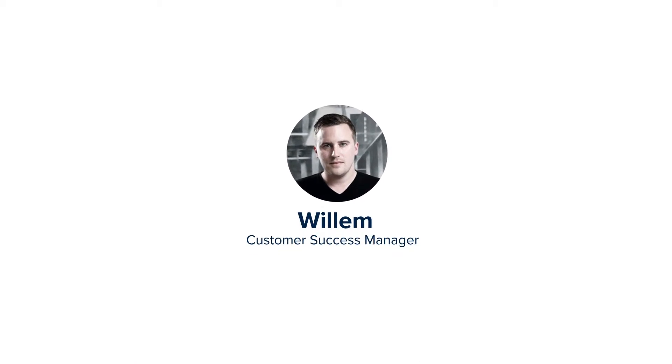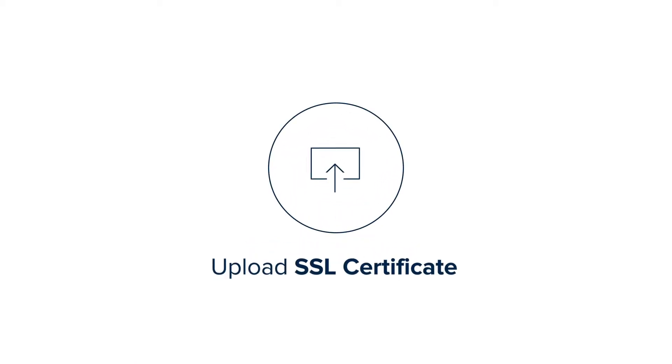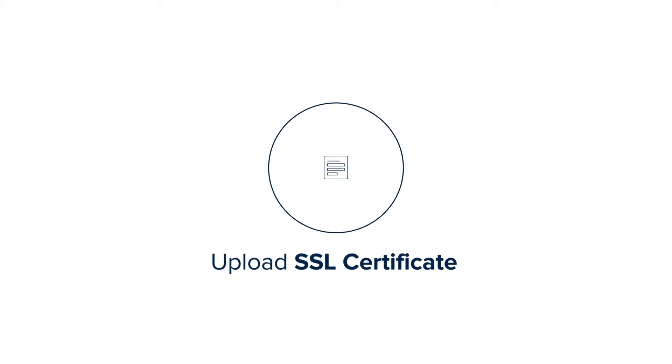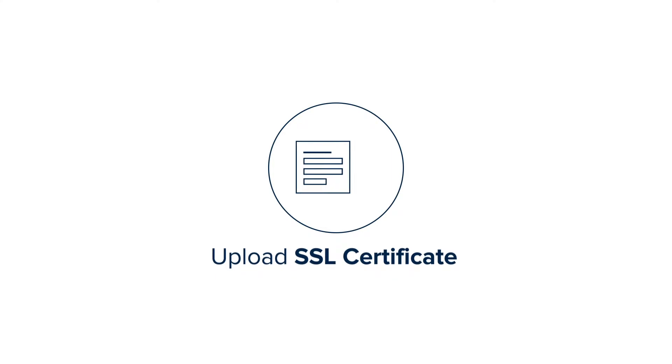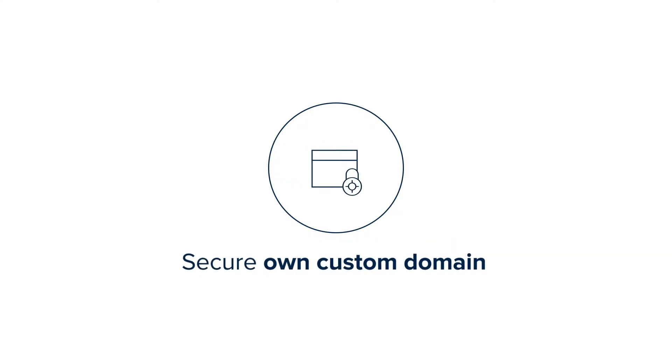Hi, my name is Willem and in this video I'm going to show you how you can upload your SSL certificates to secure your own custom domain.